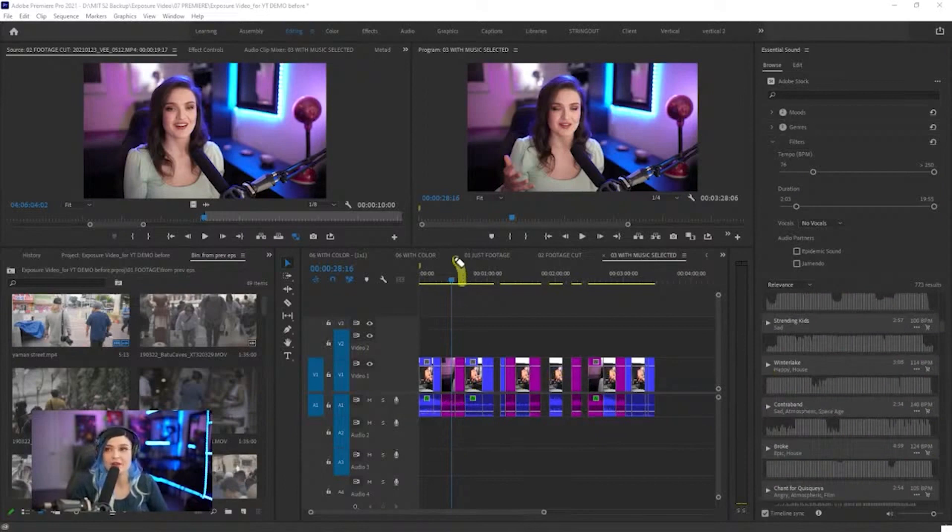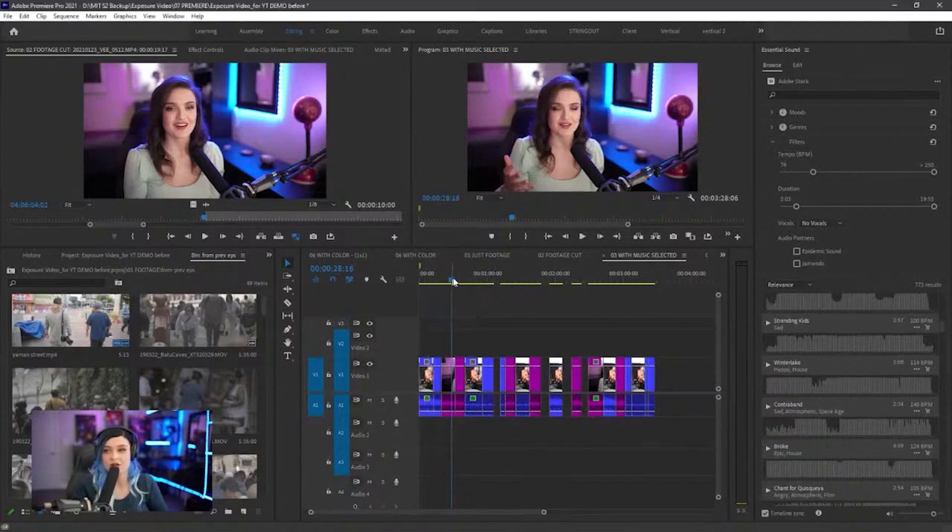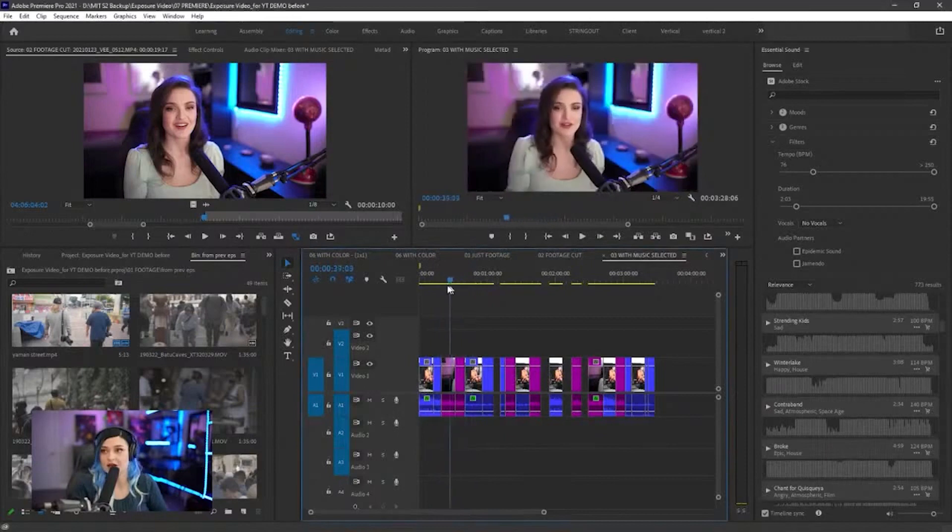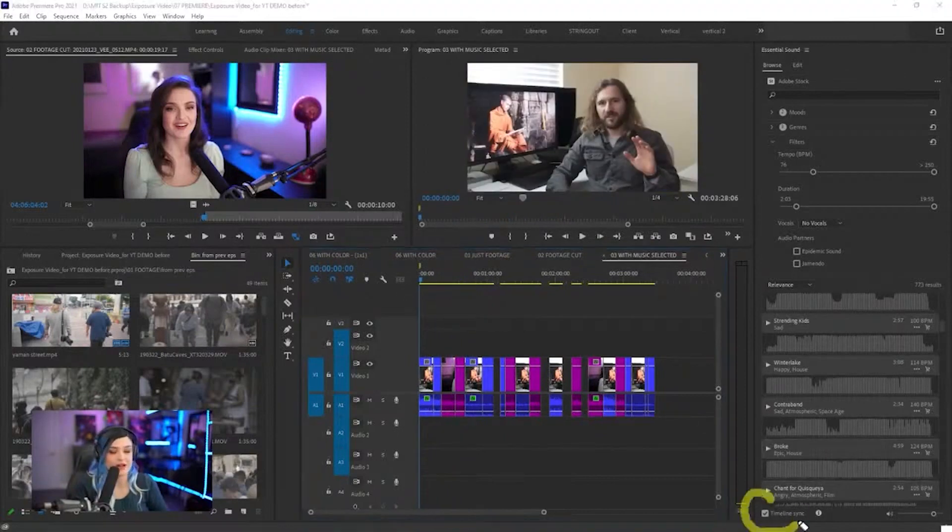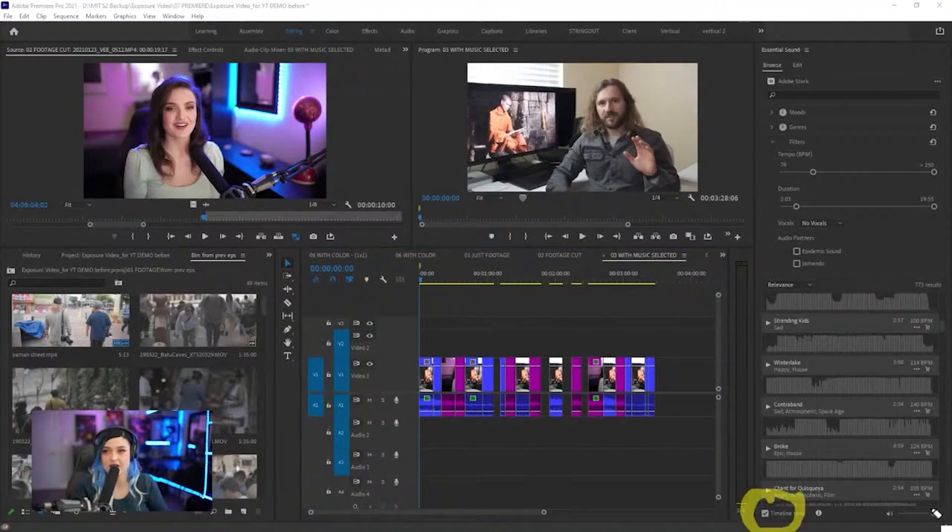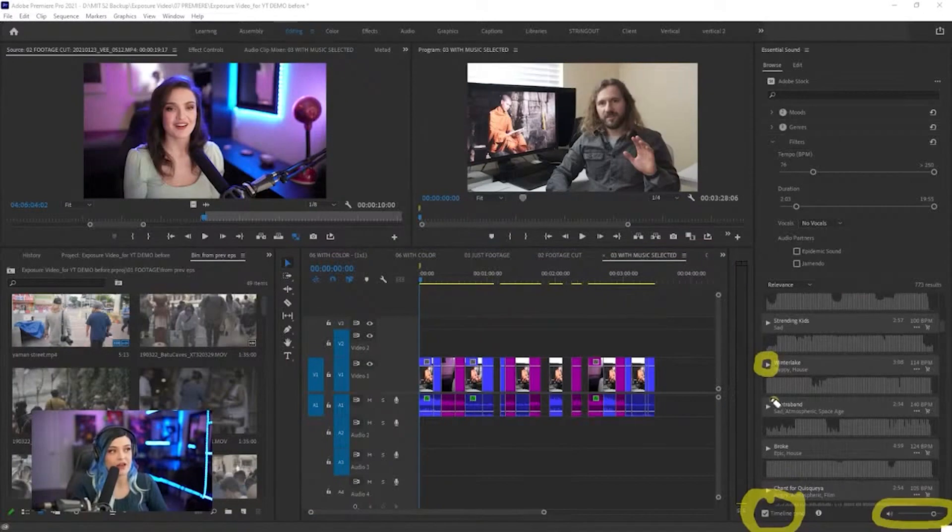I can put my playhead where I want the music to start. In this case, I want it to start at the very beginning. Then by pressing timeline sync, by having this selected and using the volume buttons here, I can press play on every track to see if I want to use it.